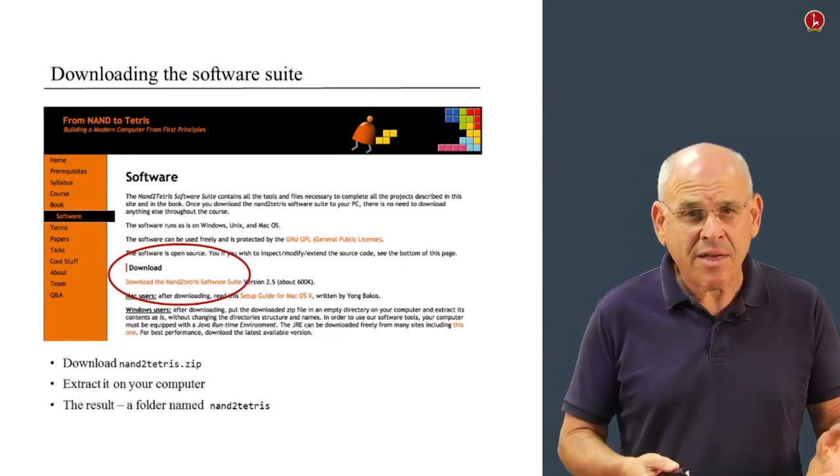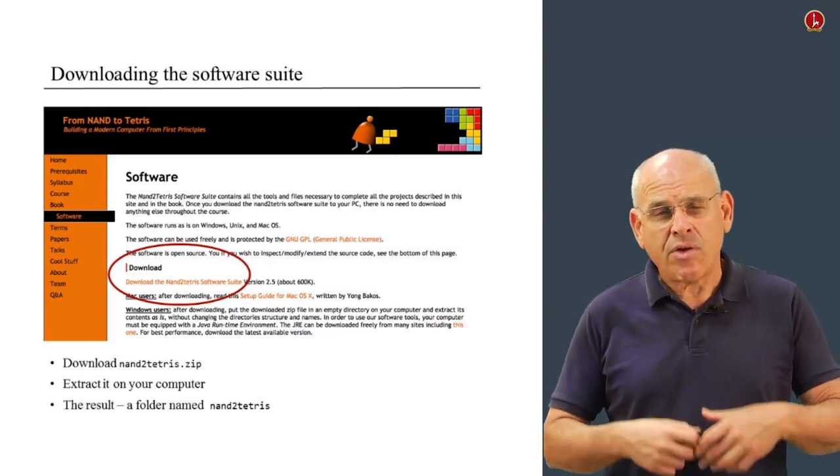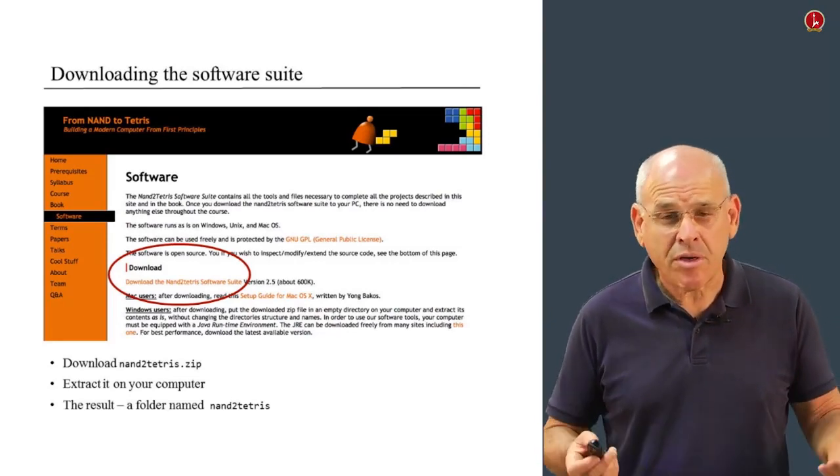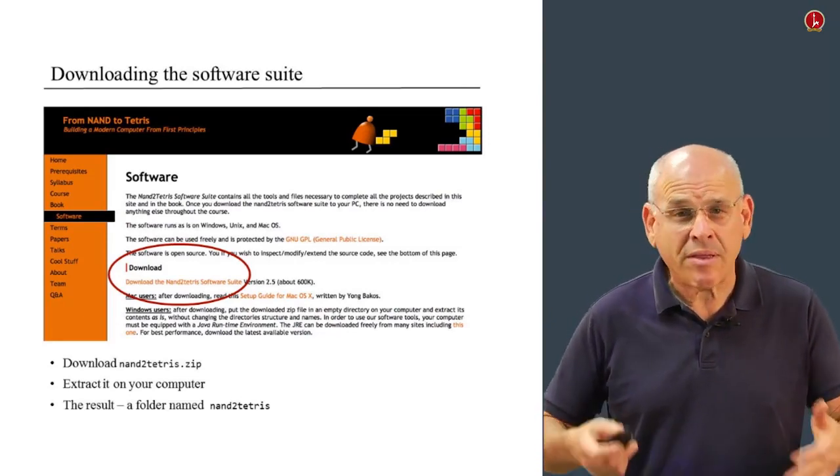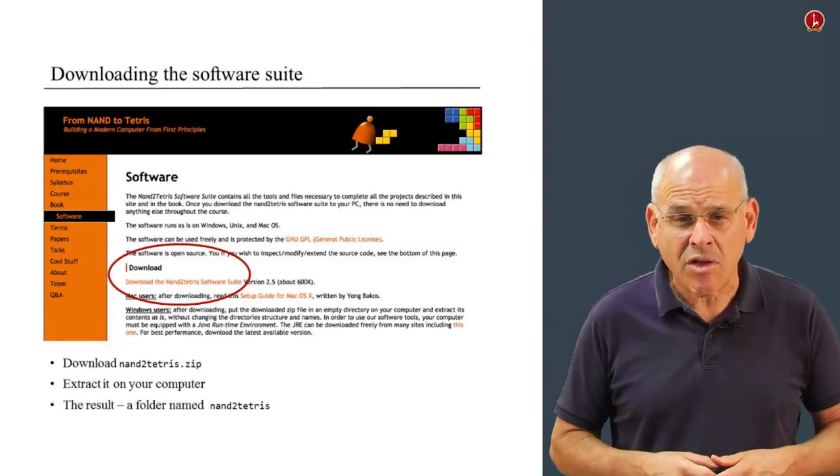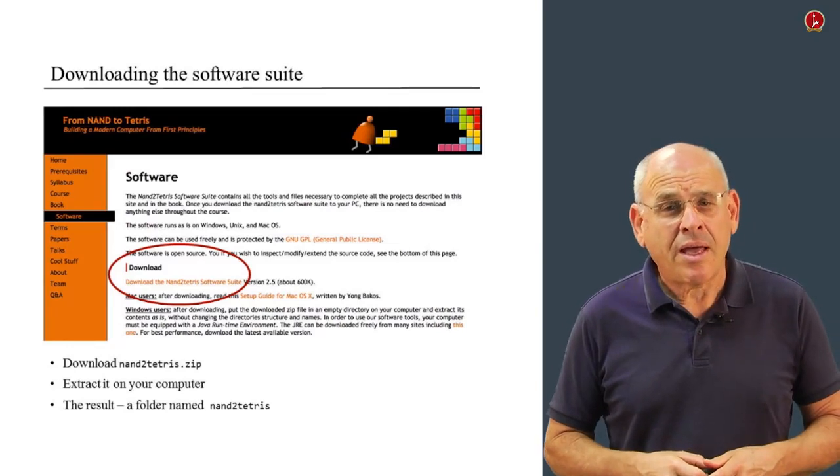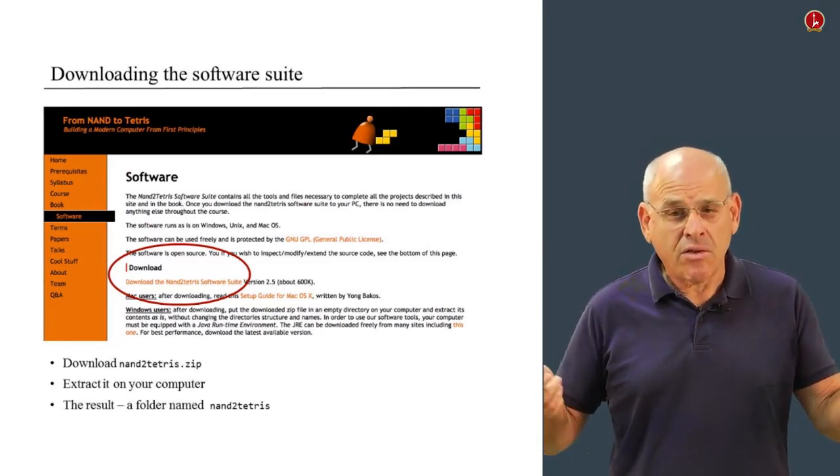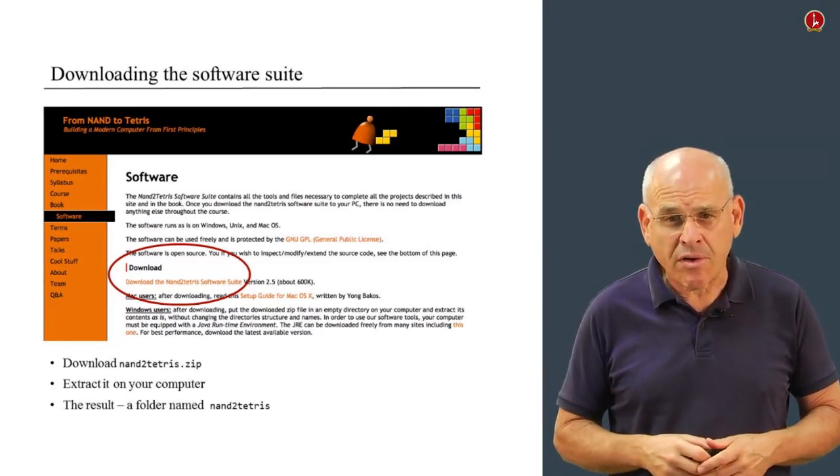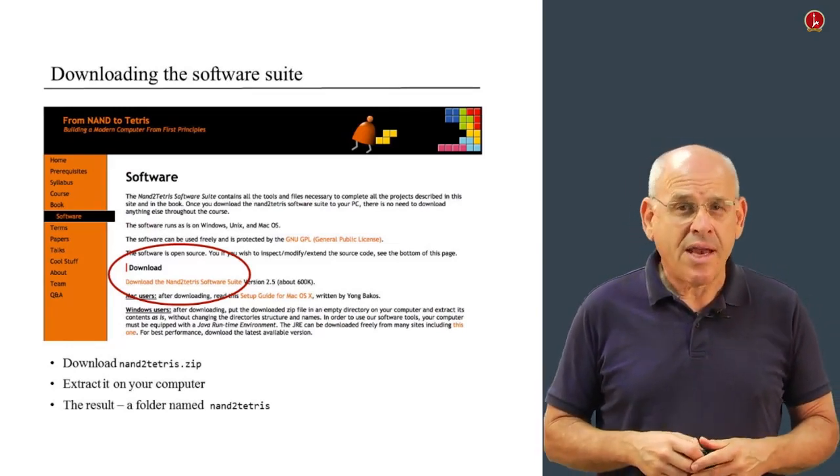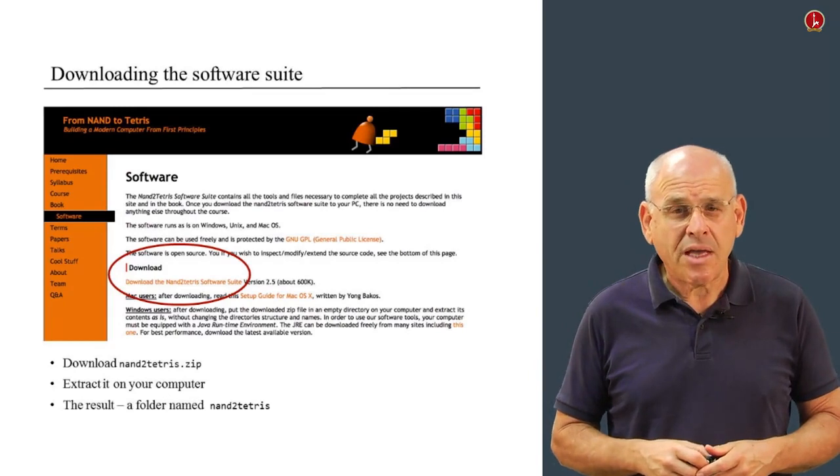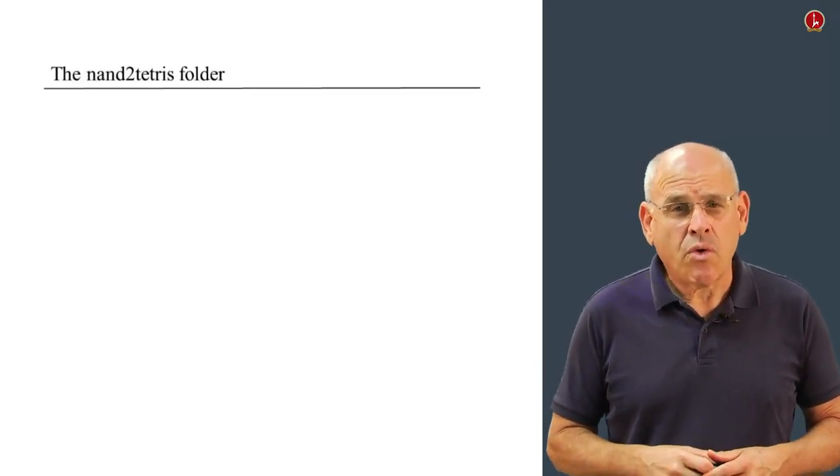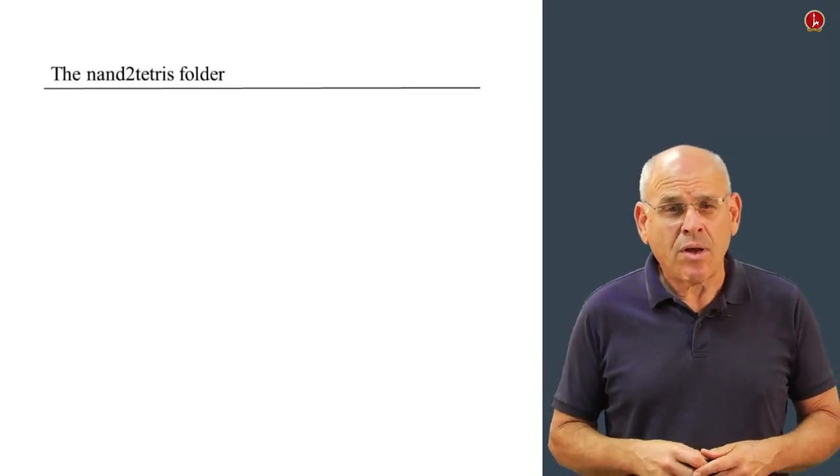Take this zip file and extract it somewhere on your computer. We recommend you do it on your desktop. You'll have a folder called Nand2Tetris. Let's take a look at this folder and see what's inside.